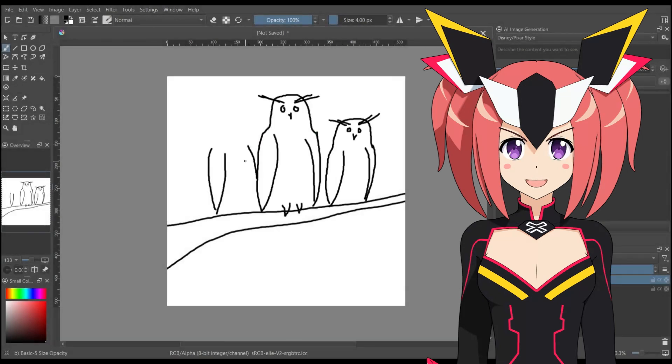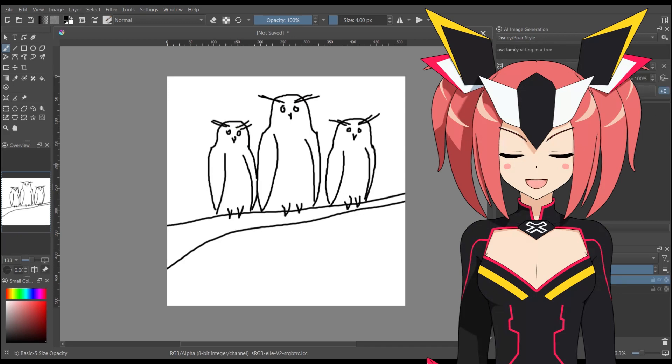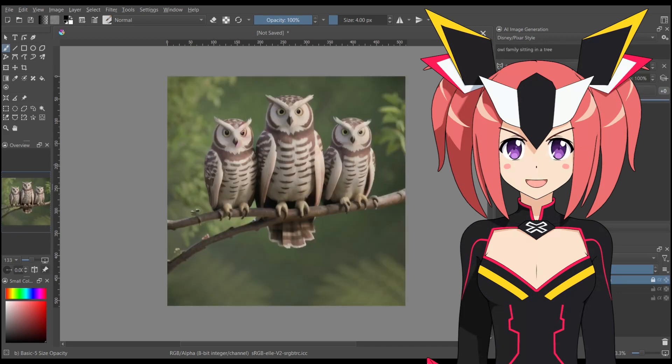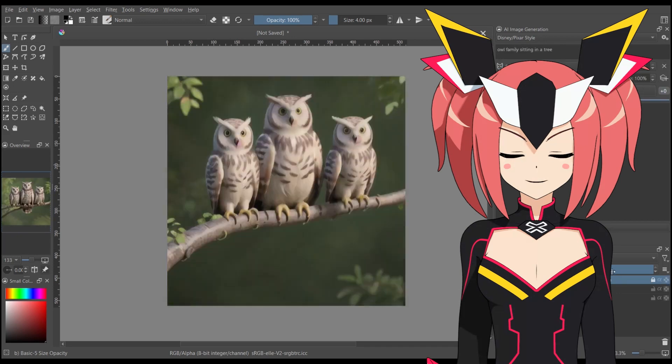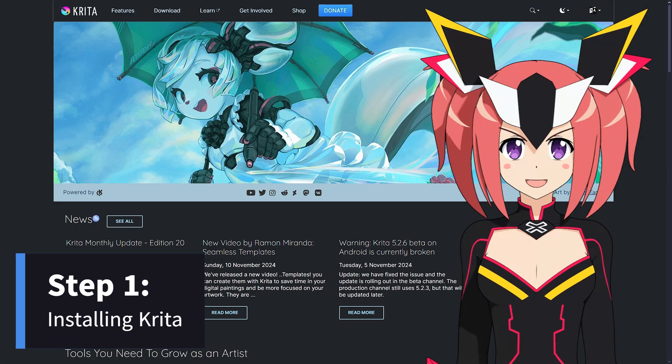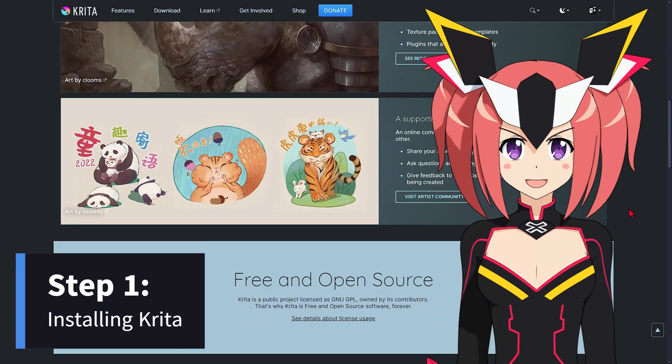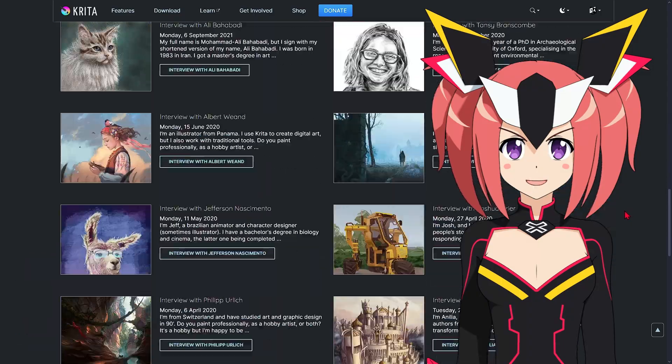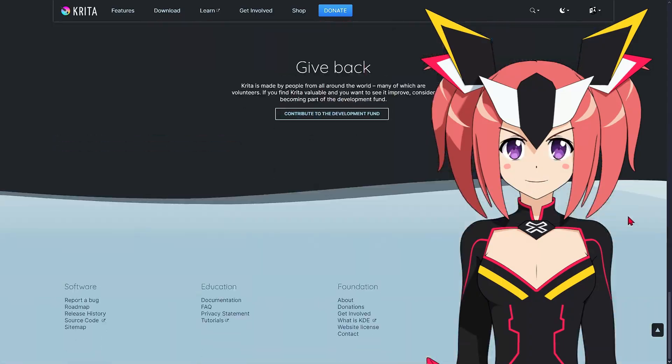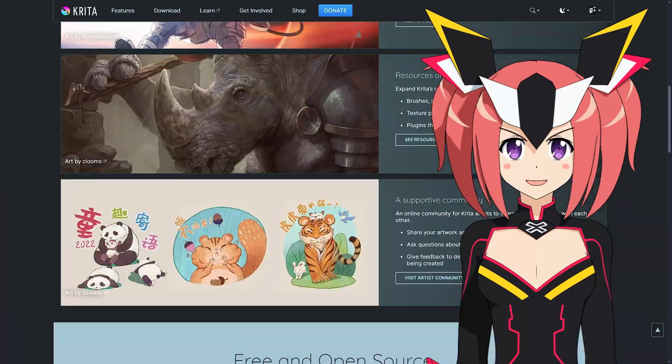One such plugin is diffusion, which allows users to generate high-quality images with the help of AI models. If you don't already have Krita installed, the first step is to download and install the software. You can do this by visiting the official Krita website and downloading the latest version for your operating system.